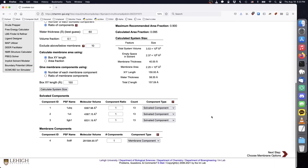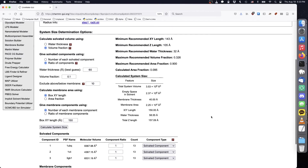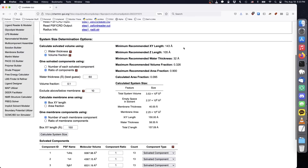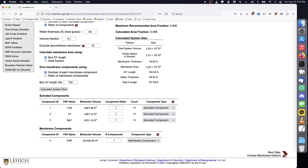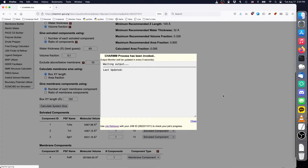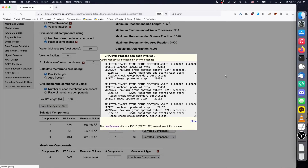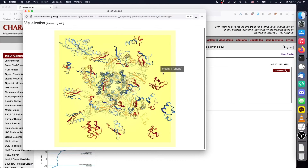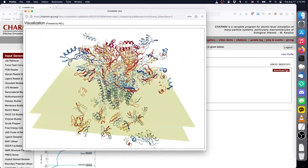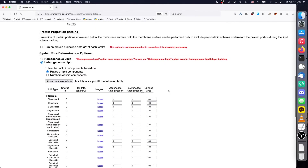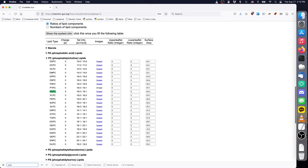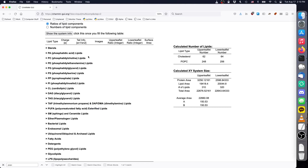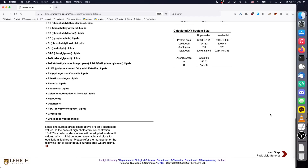Since 508F is quite large, we'll see that the x and y length should be at least 141 angstroms to prevent the protein from interacting with its own image. Once the system size and composition are determined, click the next button to pack the components into one box. On the lipid selection page, make sure to check that the packed structure looks reasonable by clicking view structure. In the Amber Force Field demo for 508F, we used a lipid ratio of 1 cholesterol to 4 POPC in both leaflets, and we'll use the same ratio here. If the calculated number of lipids looks reasonable, click next to begin lipid packing.